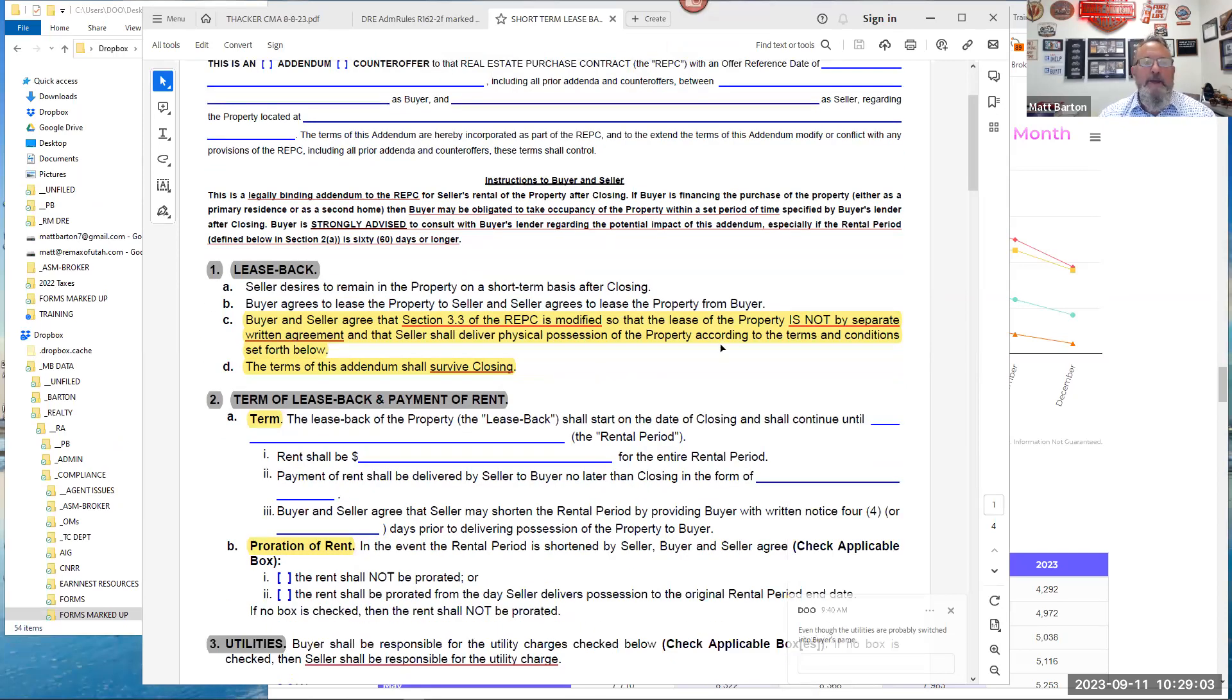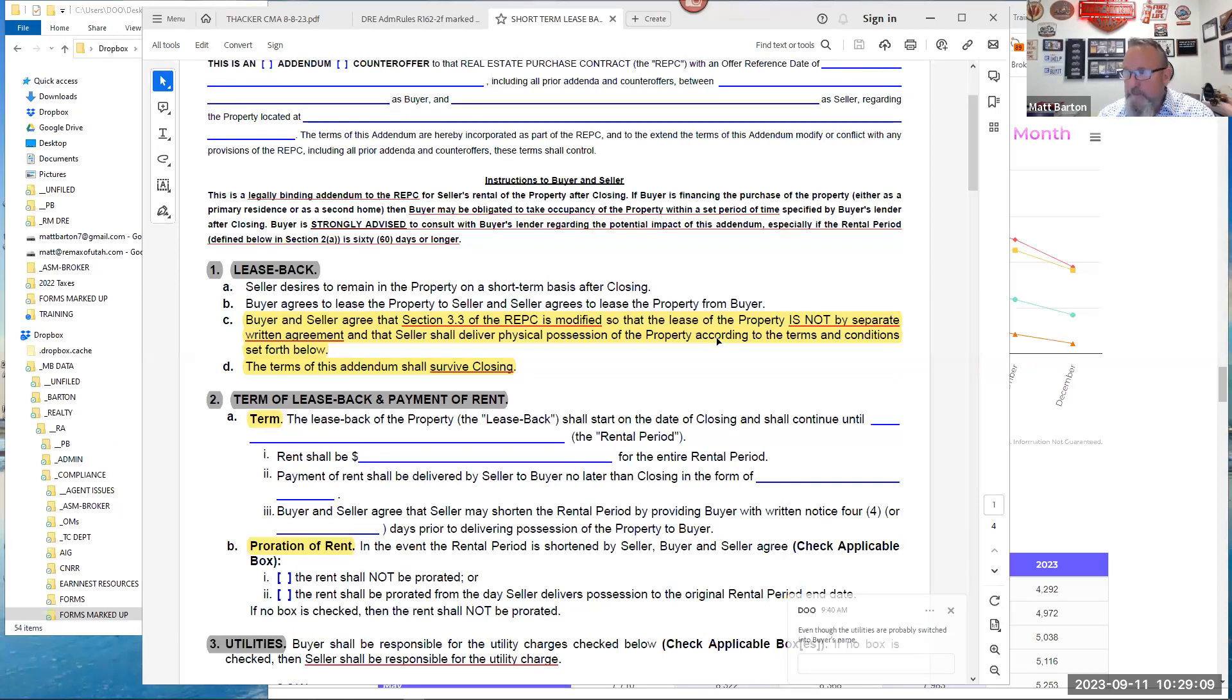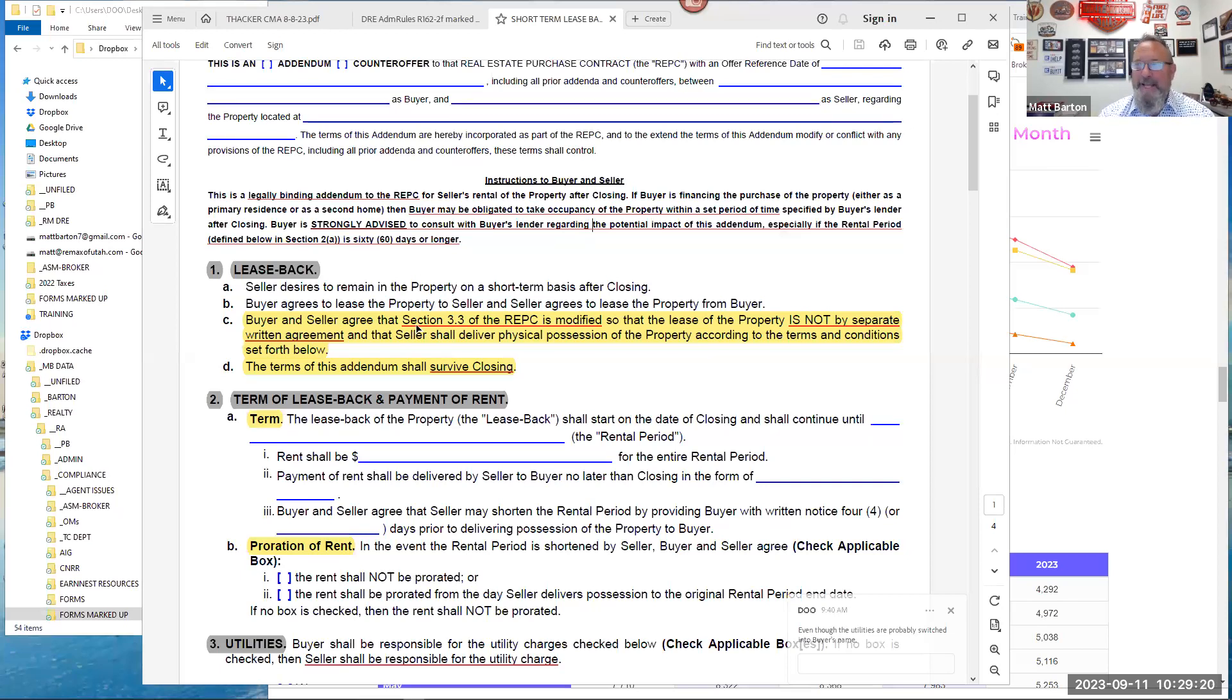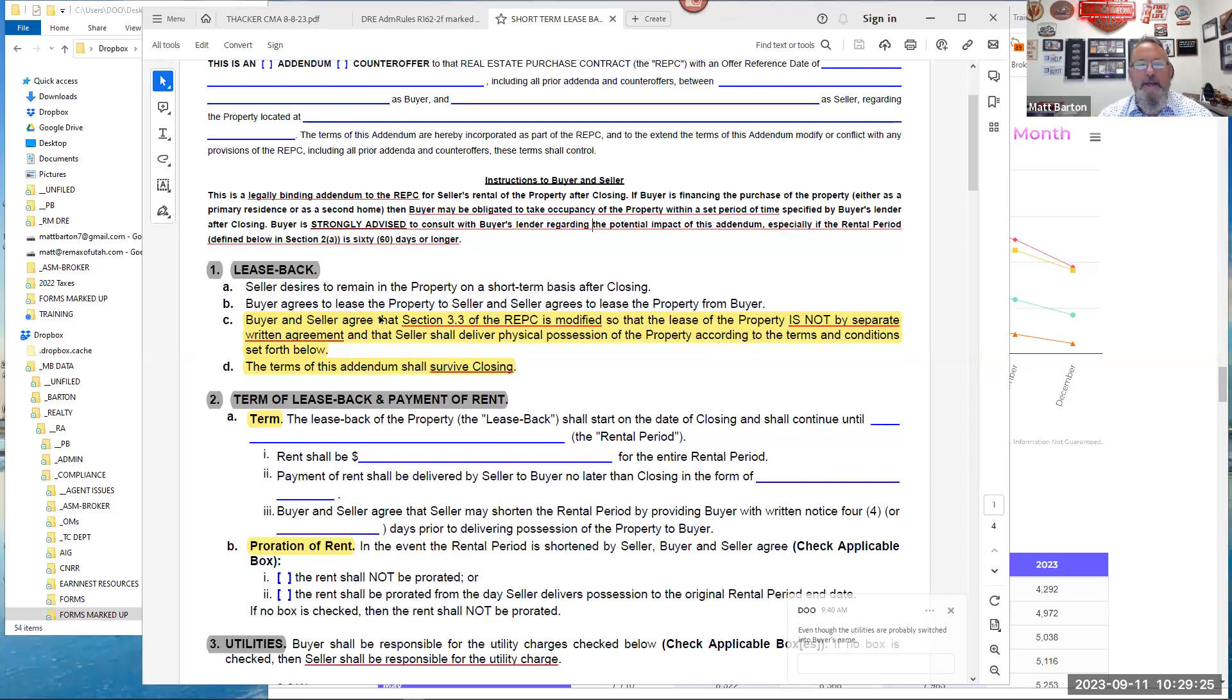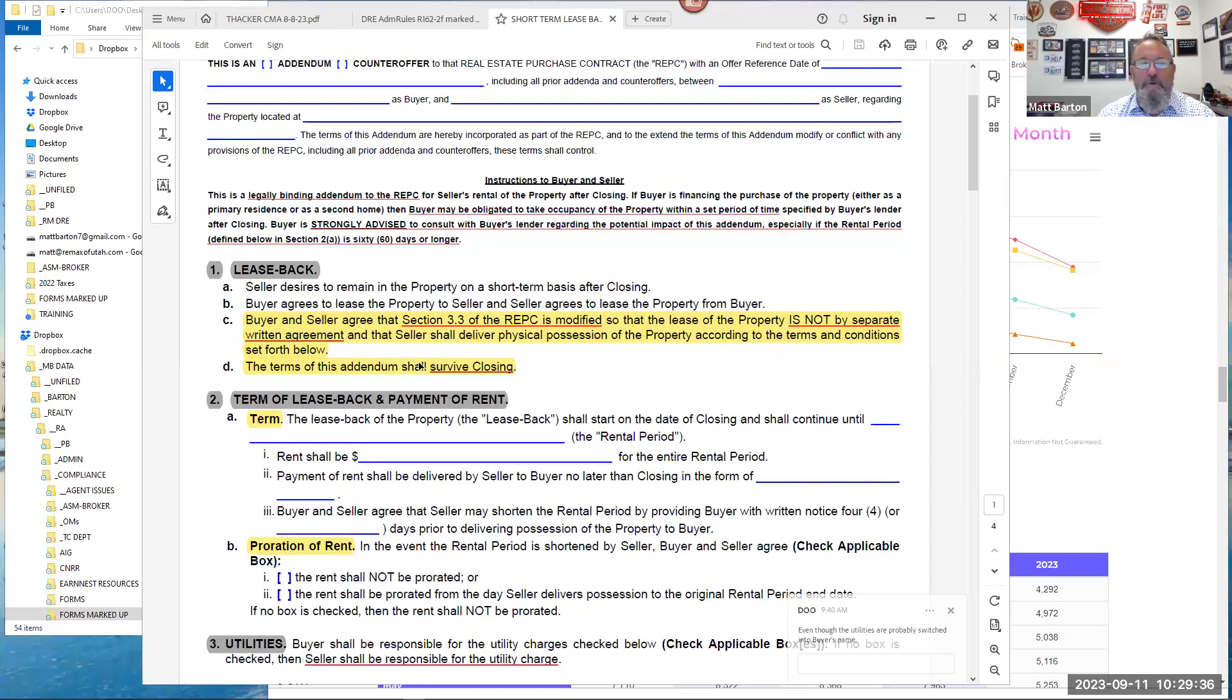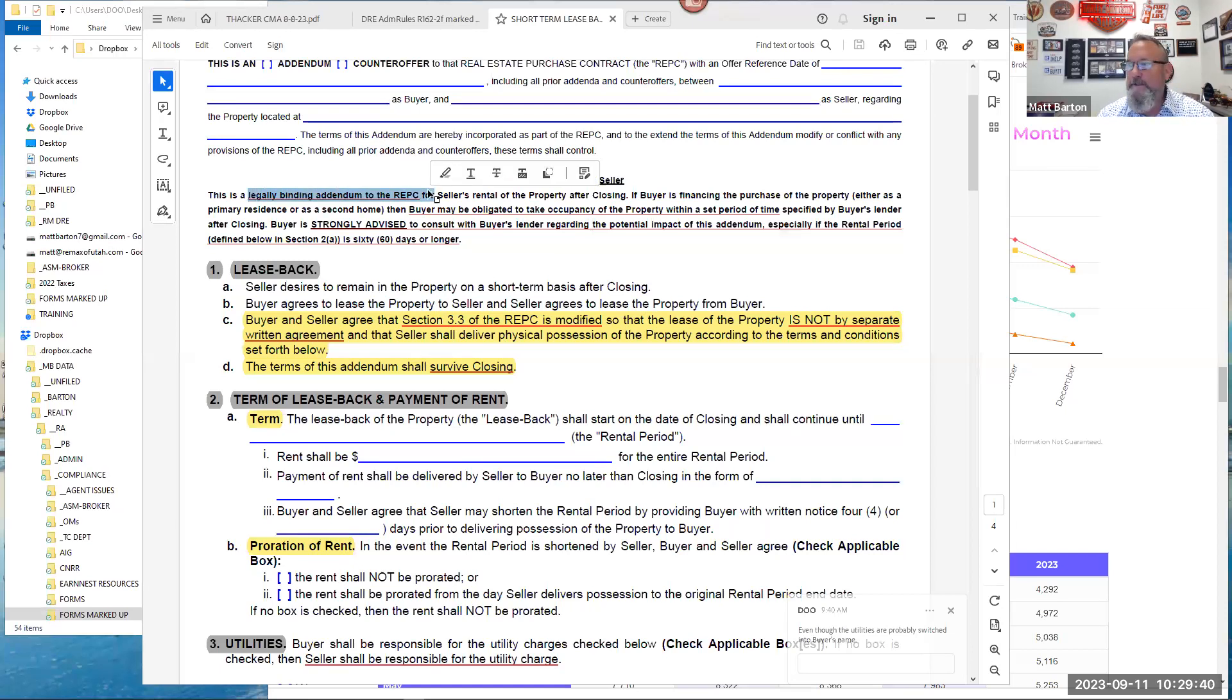Buyer may be obligated to take occupancy of the property within a set period of time. Now it's kind of interesting. They didn't choose these arbitrarily. Most underwriters say this. If you're not going to take occupancy within the property within 60 days, it becomes a what? Non-owner occupied. Also known as an investment property, which has a different rate and et cetera, et cetera.